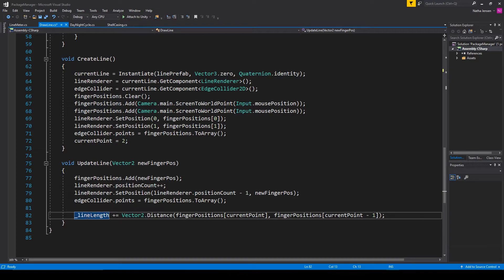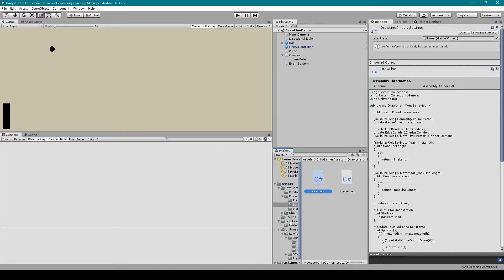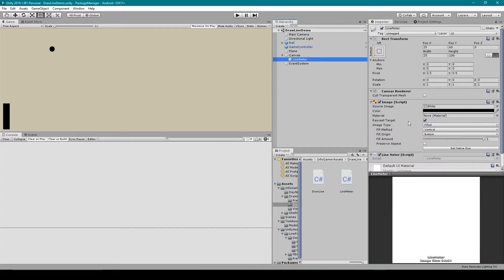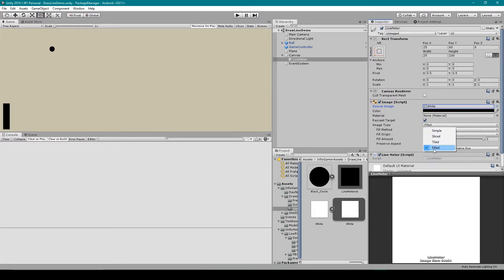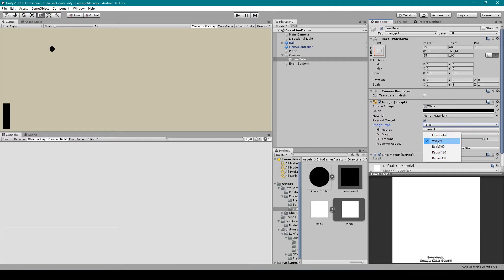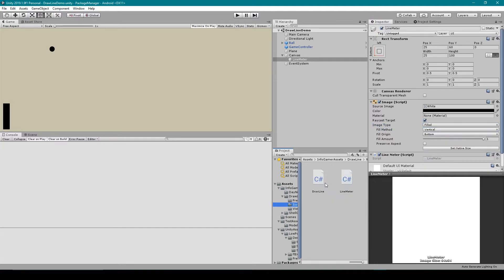Once we have all of this we can then save this script and go back to Unity. Inside Unity we then need to create the visuals for our ink meter. So here I've created a UI image that has just a square sprite as the image. You then want to set the image type to fill and then the fill method can be whatever you want to have. But I've selected vertical for mine.